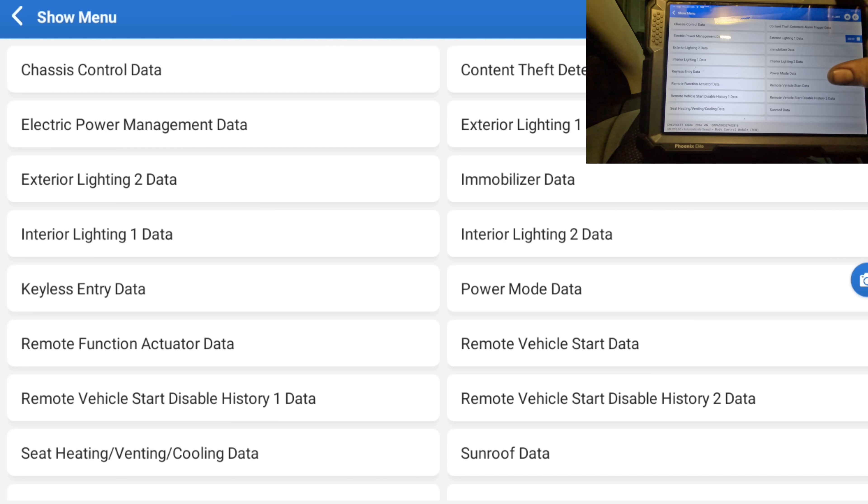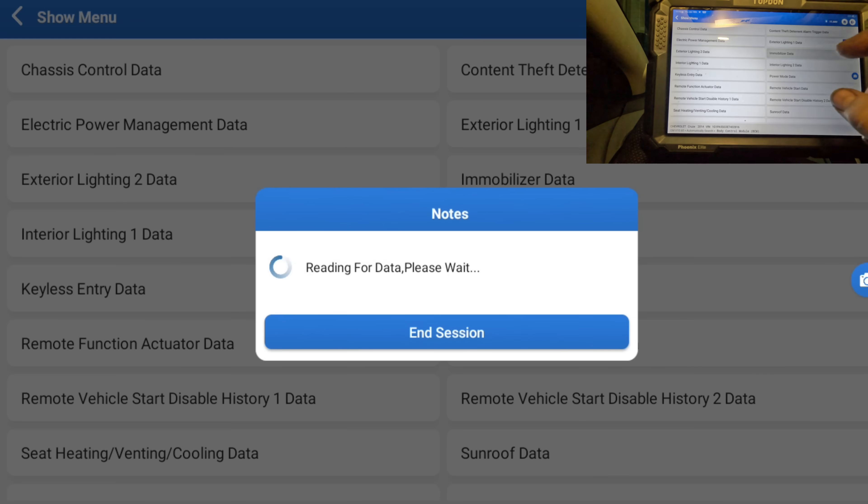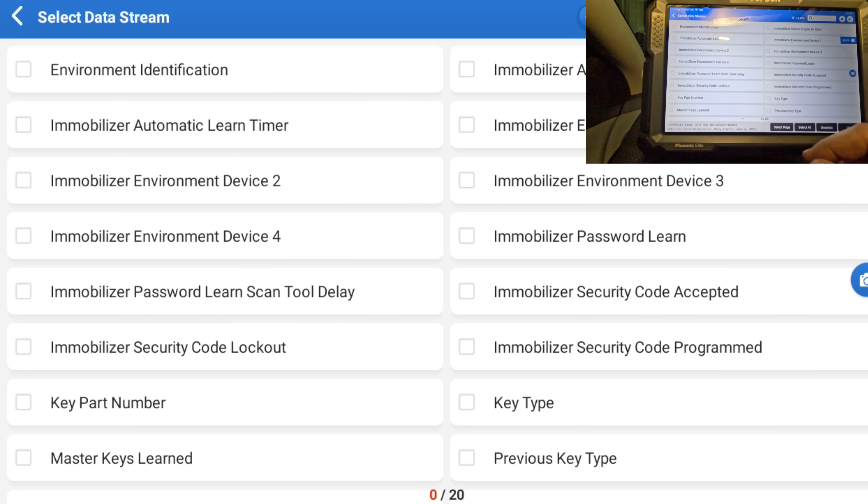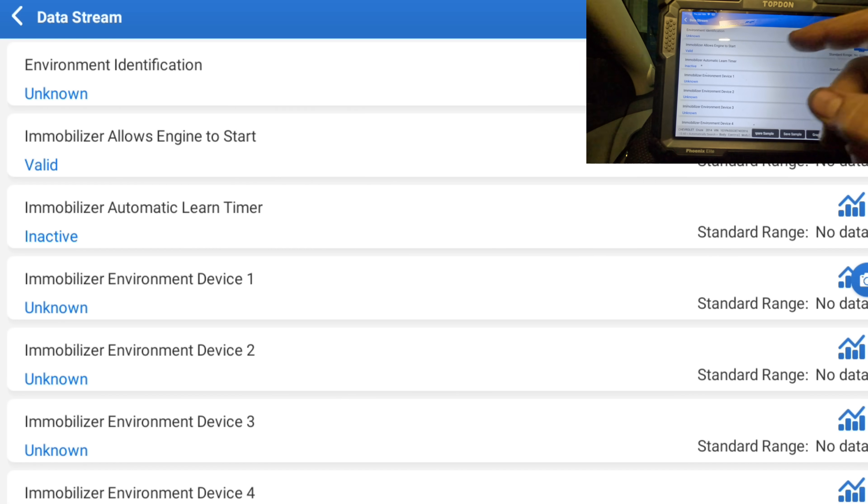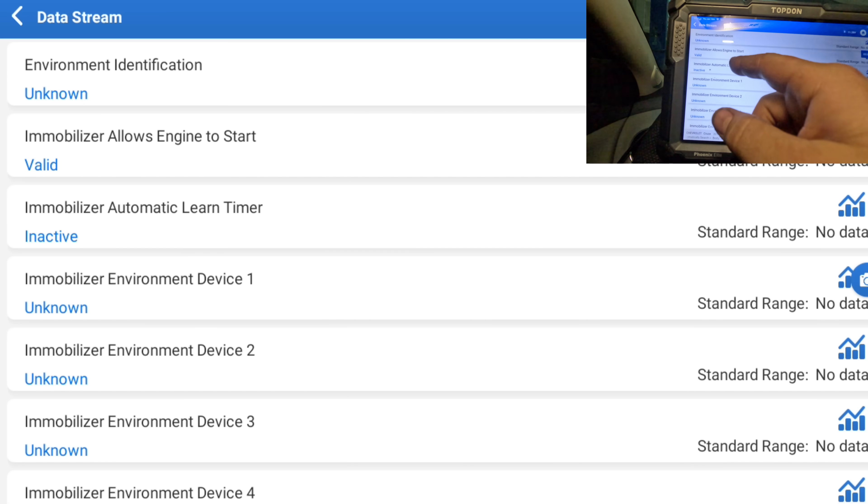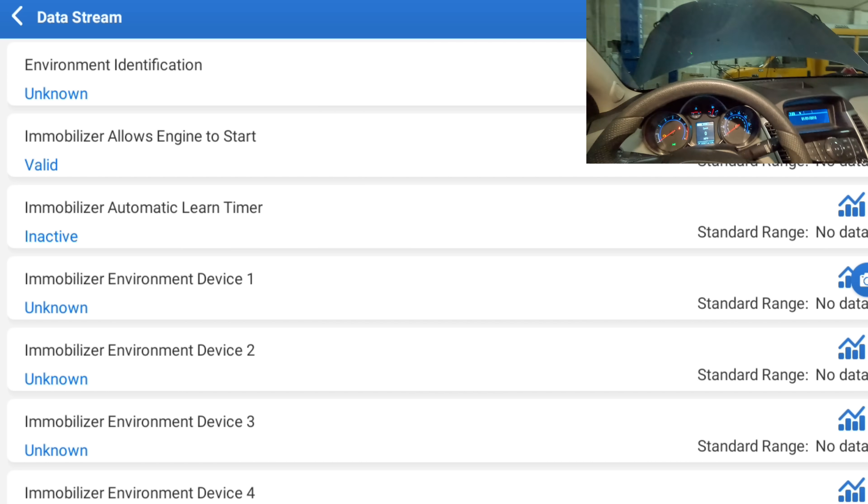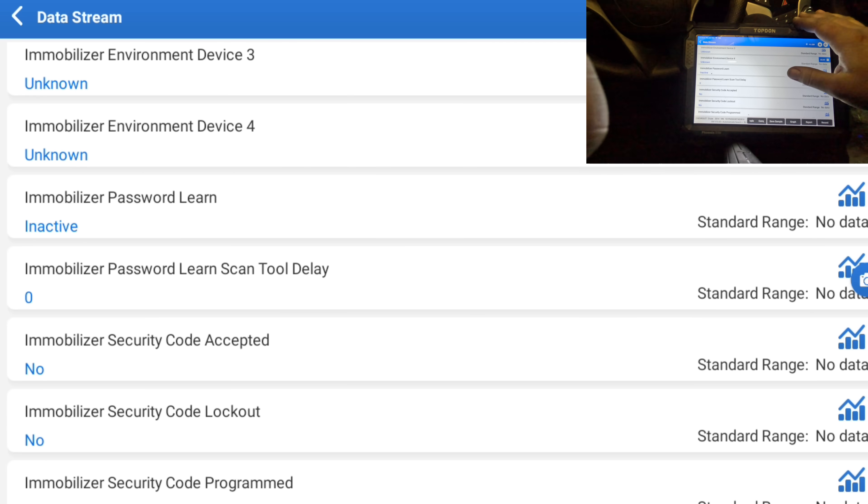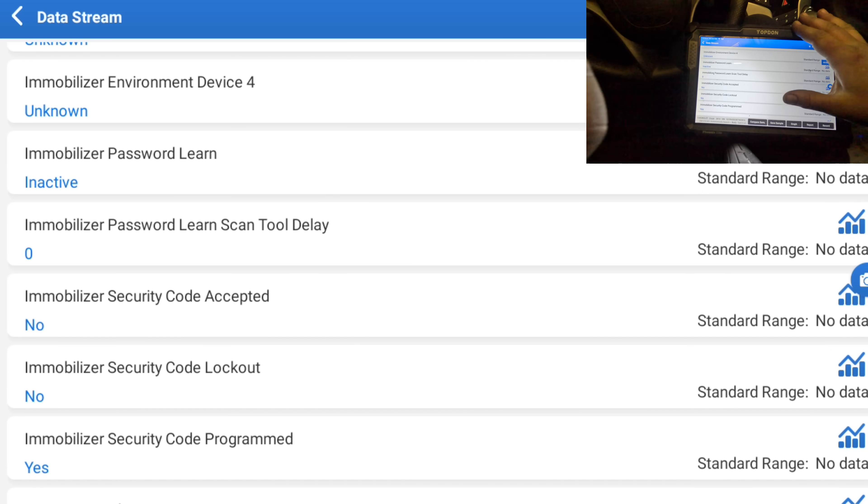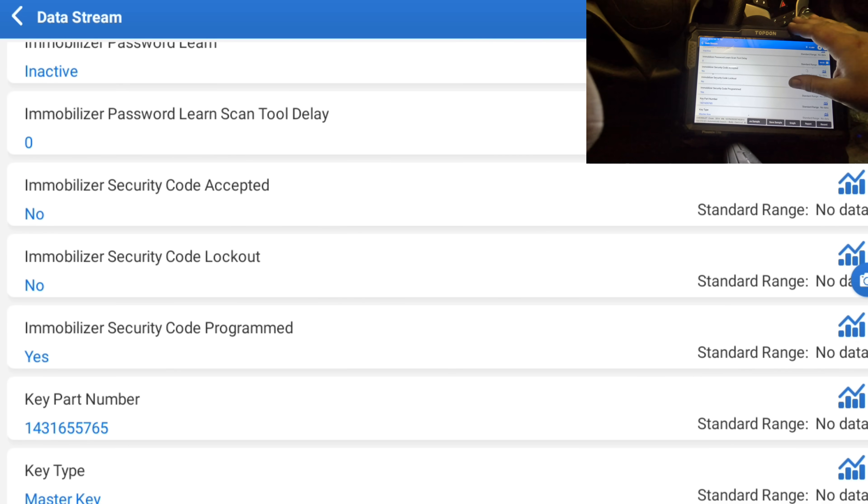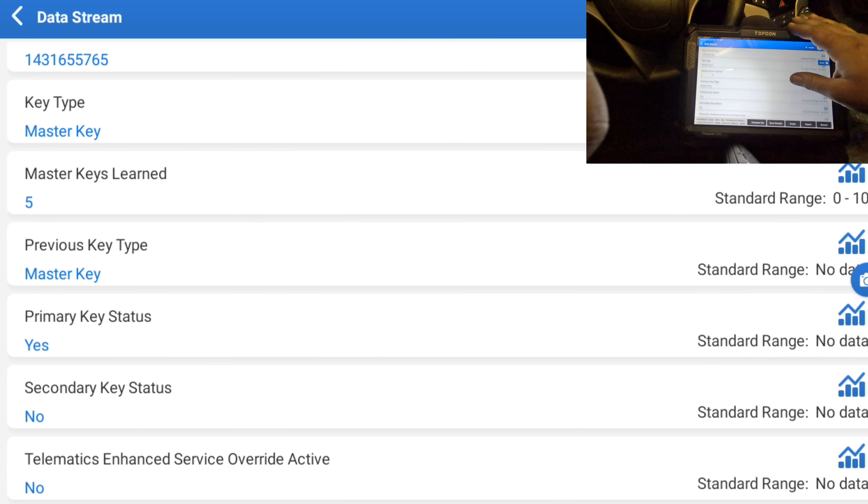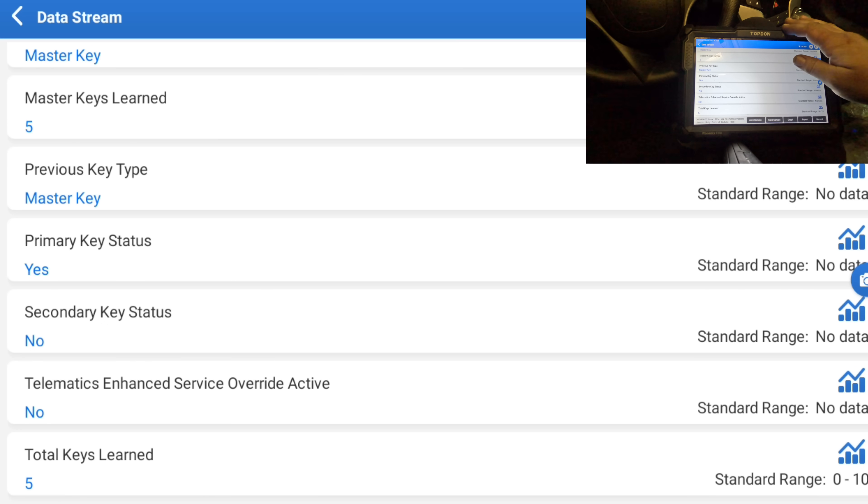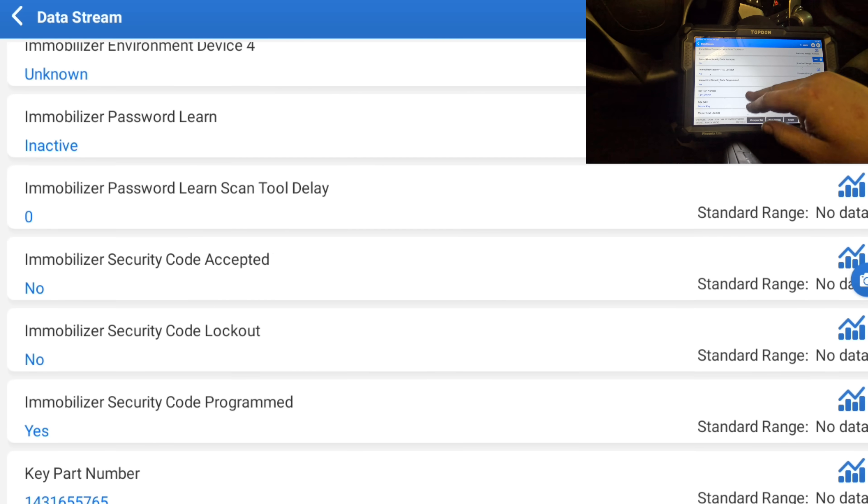Let's read data stream, let's see what we can find. I need something on, so like immobilizer data. Okay, so let's just select everything. Alright, I know immobilizer allows engine to start, valid. So claims, you know, it's not an immobilizer issue. Password learn is inactive. Security code accepted no. Immobilizer security code programmed yes. Key type is a master key, five master keys learned.